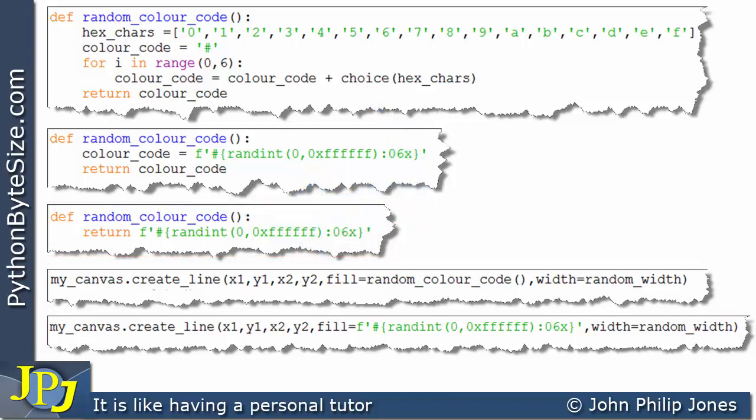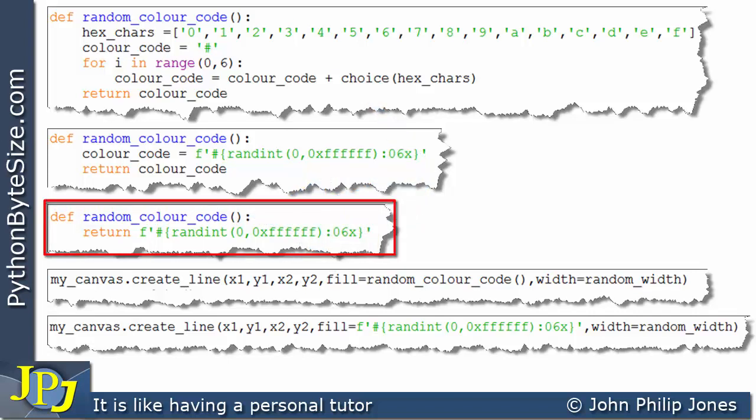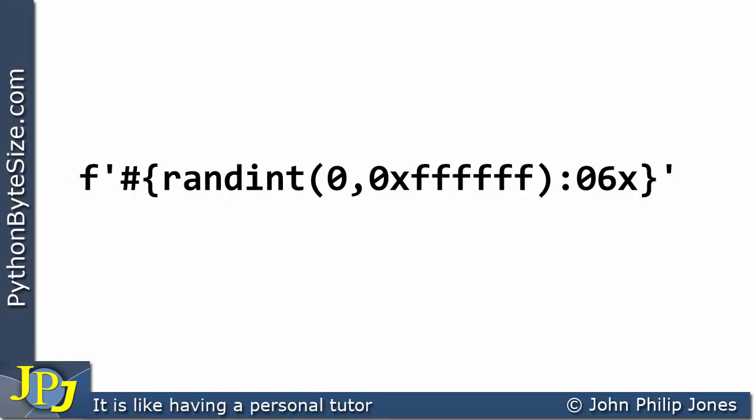Alternatively, you could move to the object-oriented paradigm, where this would become a method defined within an appropriate class. This is the f-string that will produce the random hexadecimal color code we can use when creating lines of random colors. Before I explain how it works, I'd like to break down its component parts in small segments of code to gain a full understanding.